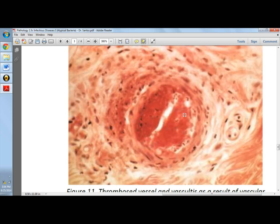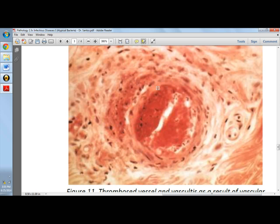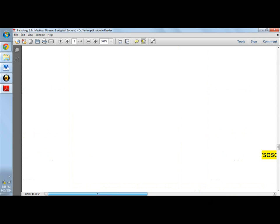Perivascular cuffing refers to chronic inflammatory cells surrounding the blood vessel — imagine a blood pressure cuff surrounding the vessel. That cuff represents the chronic inflammatory cells.